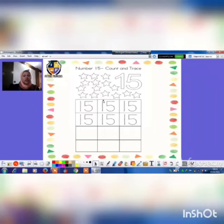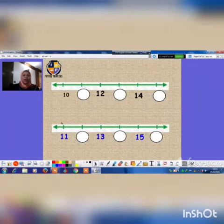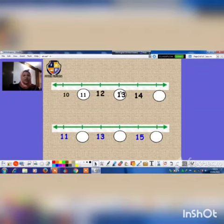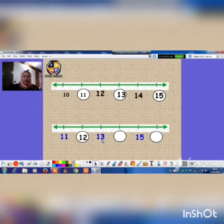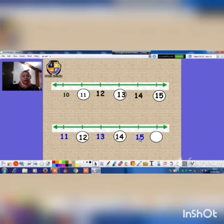1 and 5. Super! And here, let's write the missing number: 10, 11, 12, 13, 14, 15. What is this number? 11. After 11: 12. After 12: 13. After 13: 14. After 14: 15. After 15: 16. Super!